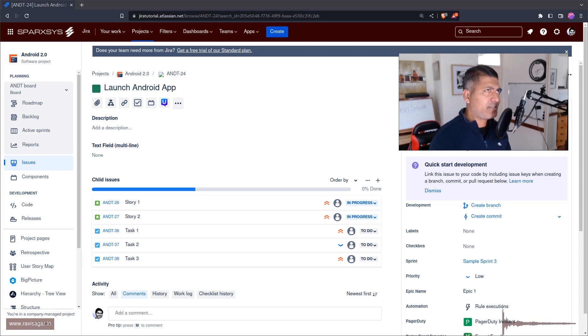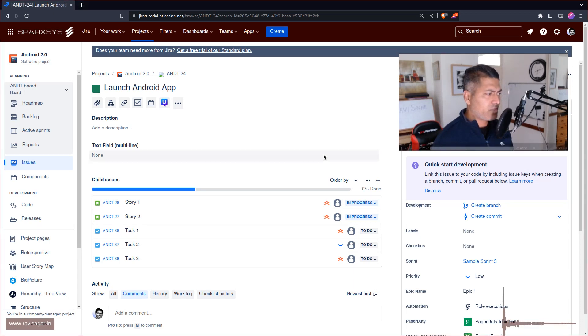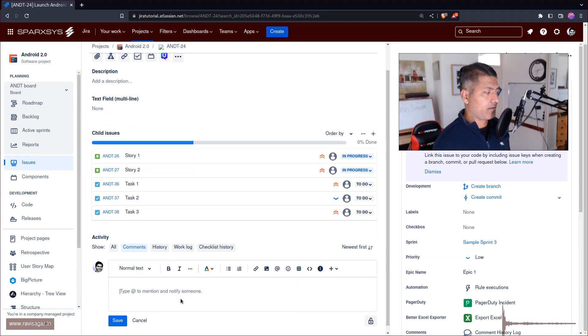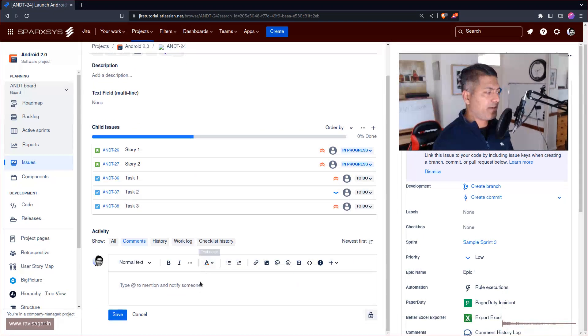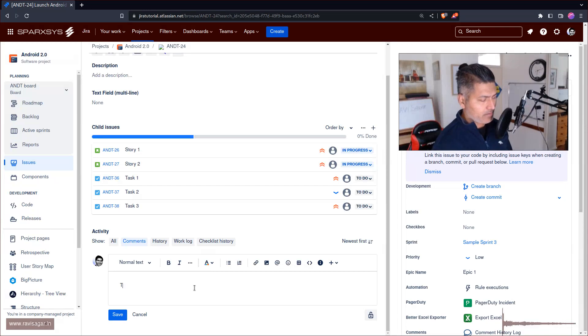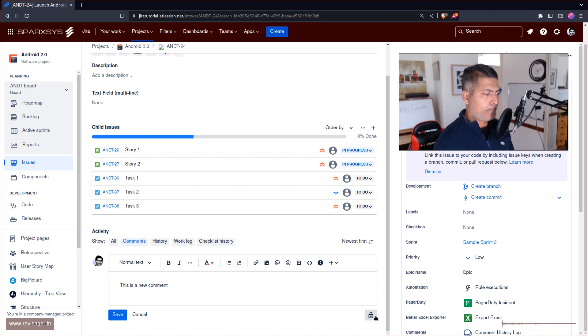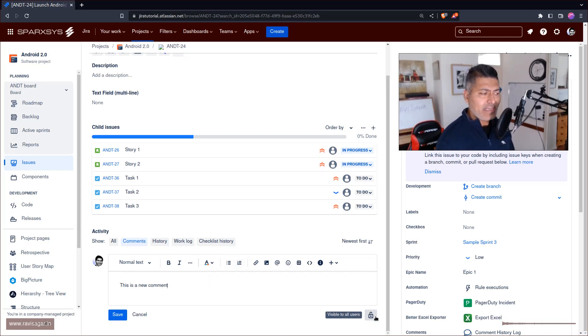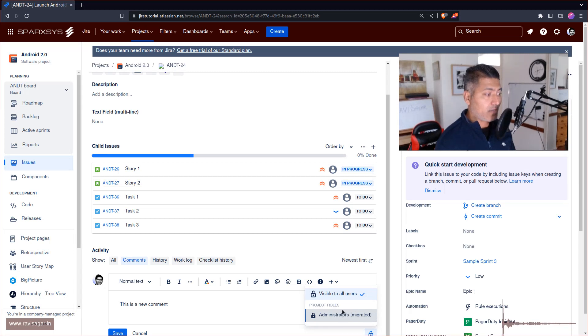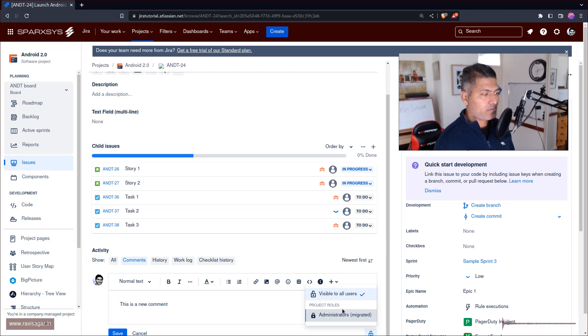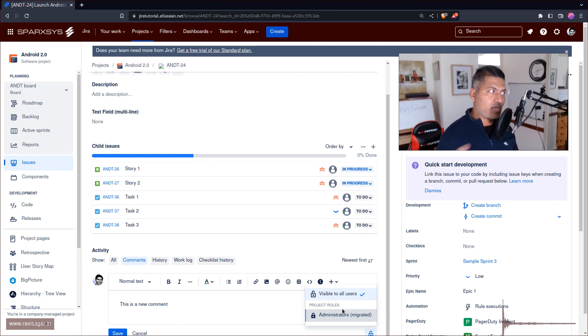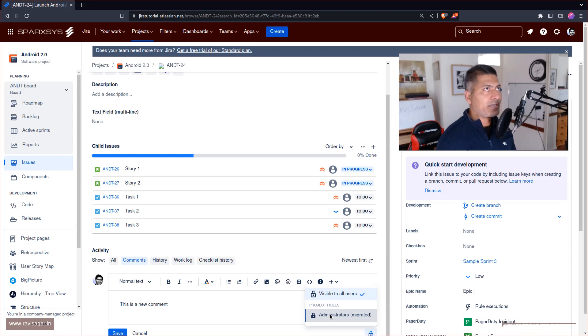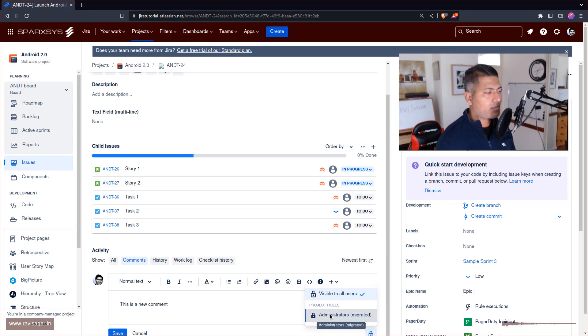Now on Jira Data Center, it was always possible to control the visibility of a comment. When you add a new comment, like this is a new comment, you can see this padlock very clearly and it will let you decide or control the visibility of your different comments.